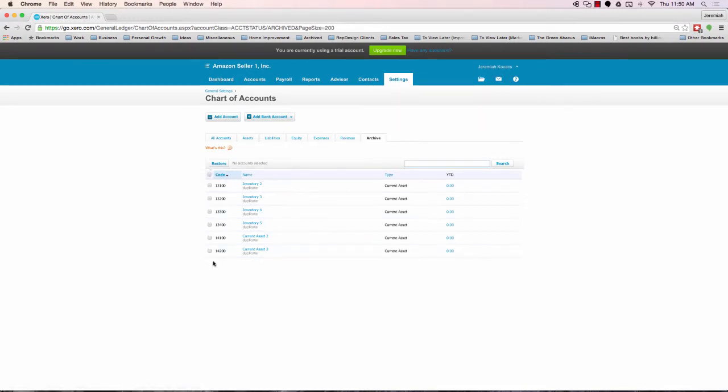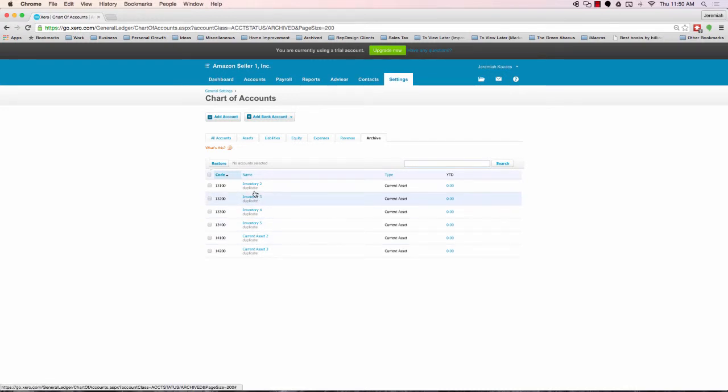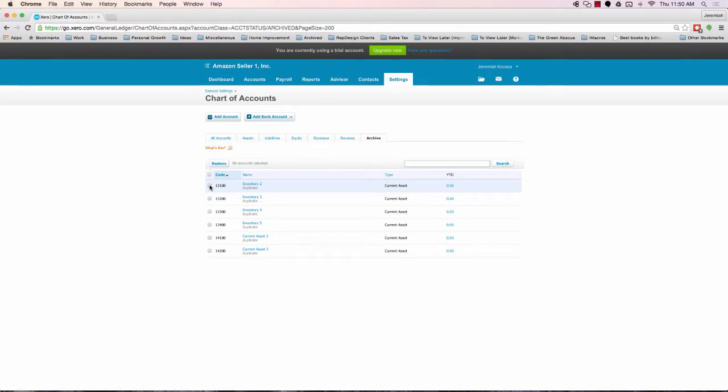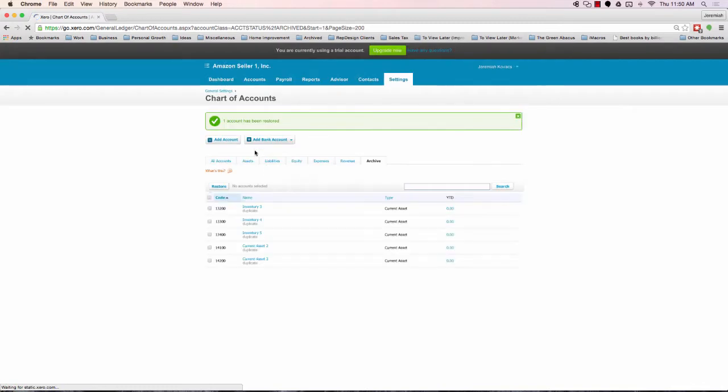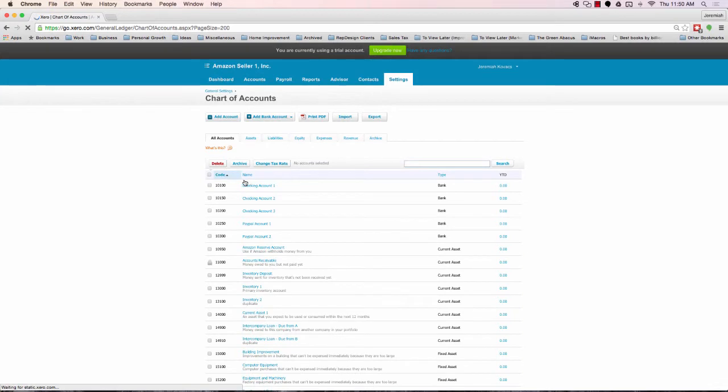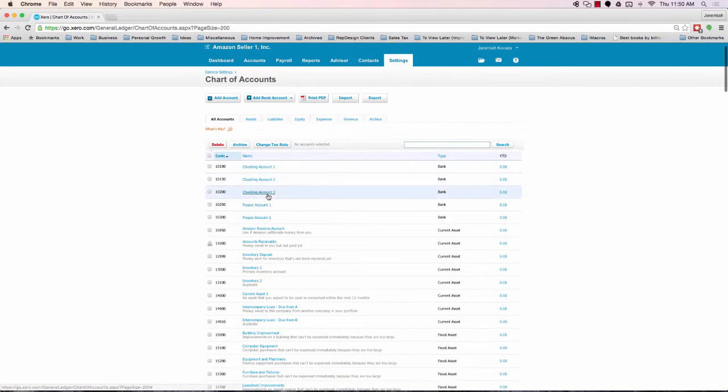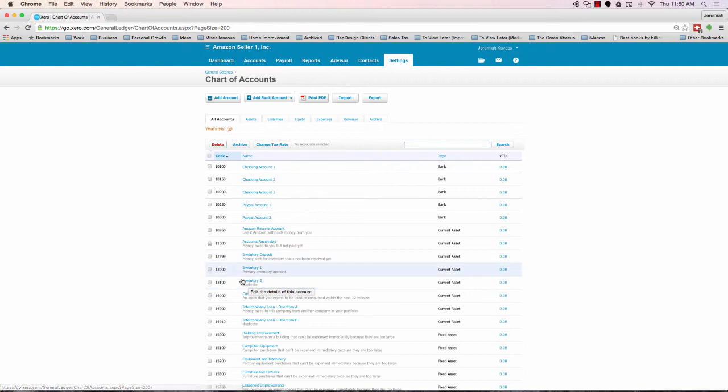Now, once they're in the archive tab, let's say you move along, you realize, you know what, I'd like to create a secondary inventory account. What we can do here is click this button and then click restore. Once we hit restore, it's going to say one account has been restored. We'll go back to all of our accounts. And you'll notice inventory 2, a duplicate, is now tucked away into our all accounts.